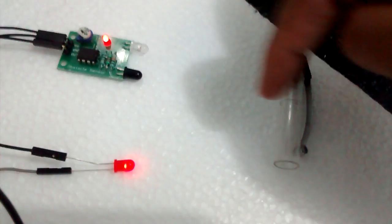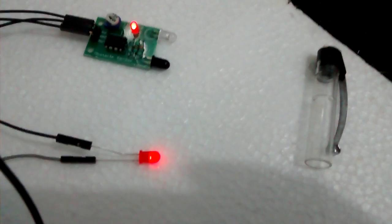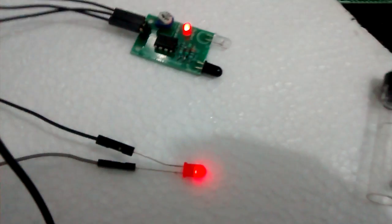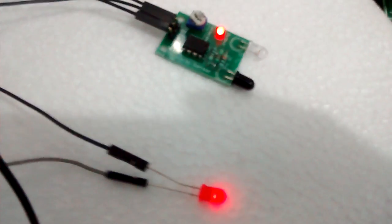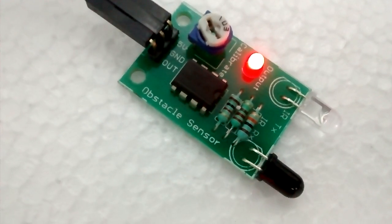Hope you liked the tutorial. This is how you configure or work with the IR sensor. Hope you all enjoyed it. Thanks for watching, please do subscribe. Thank you.